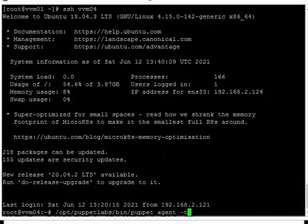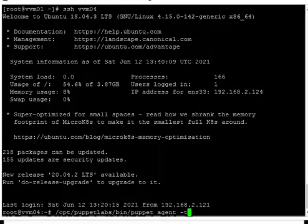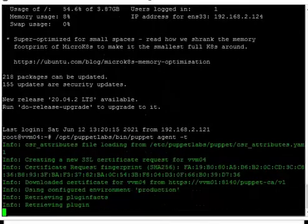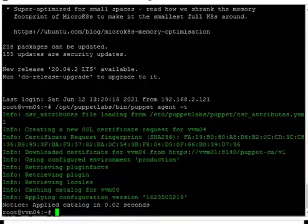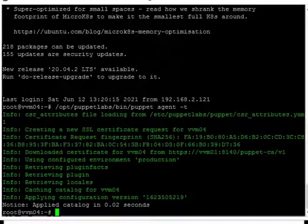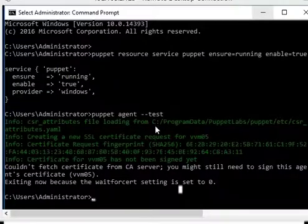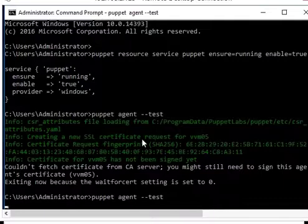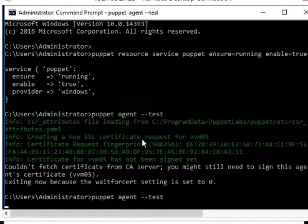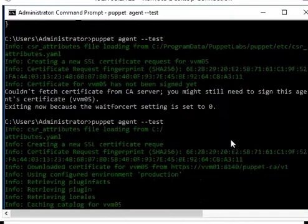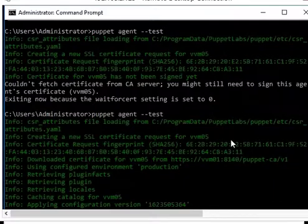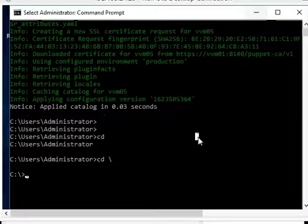Let's login to vbm04 and check the Puppet agent status. Here we can see the certificate is accepted and there is no error — we can see it on the server. Now let's move to the Windows server and execute the same command again. On the Windows server it takes some time. Here you can see the agent installation is completed.